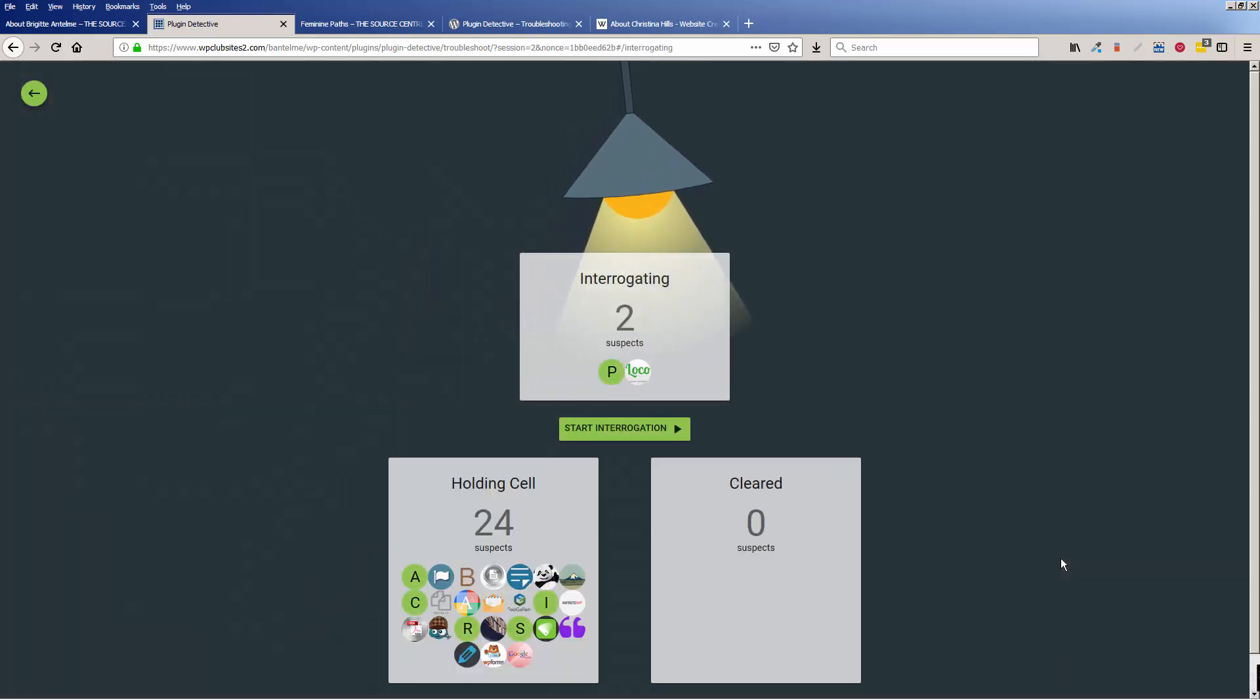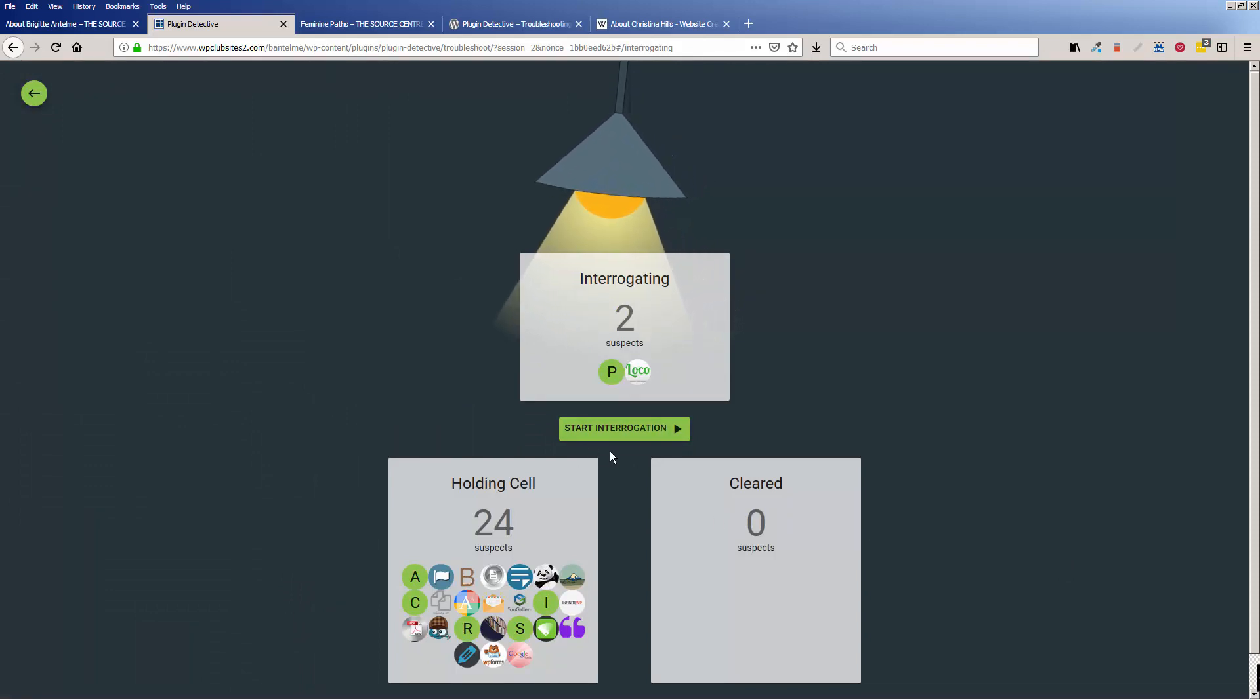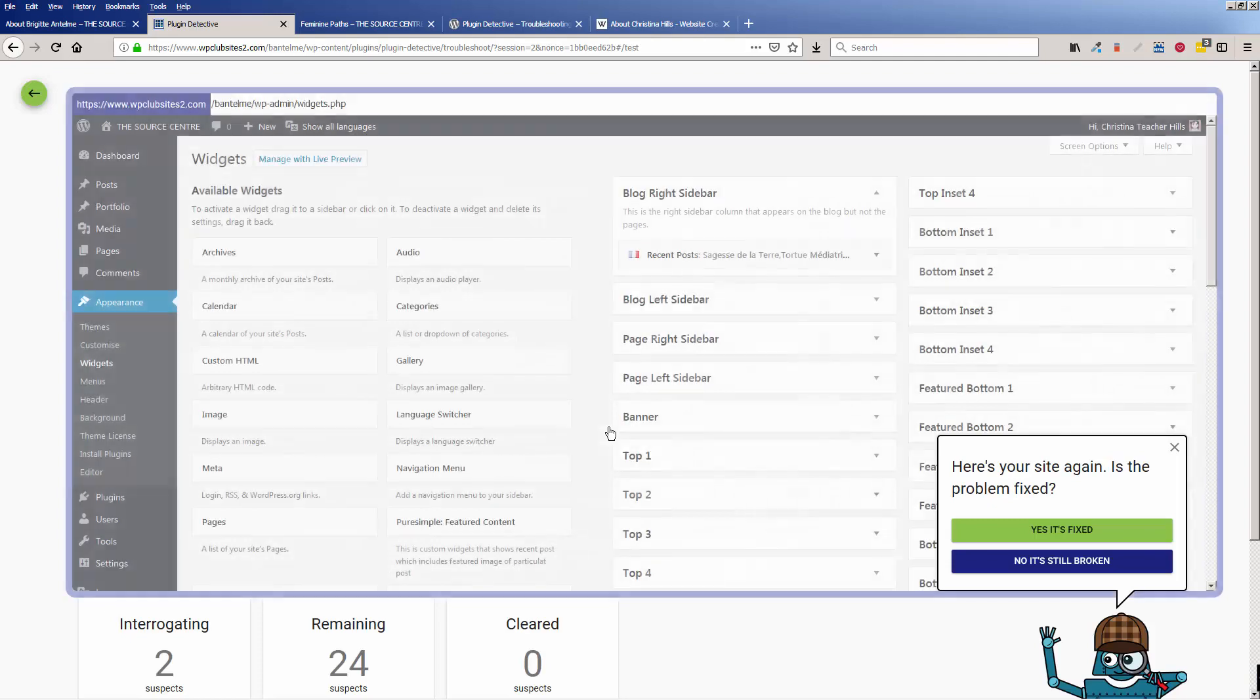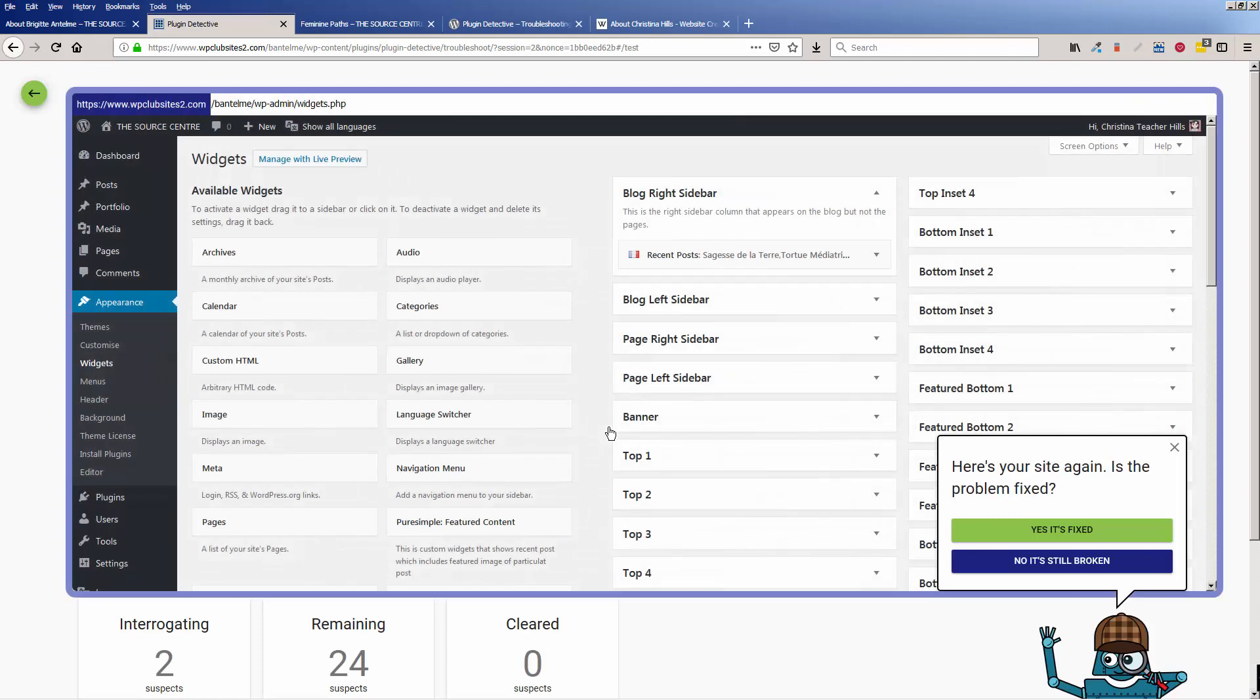So now what it's doing is it's going to, it wants us to start interrogating, and this is what I love about this plugin. It just makes it so much fun to go through this process. So let's click start interrogating, and here's your site, is the problem fixed?